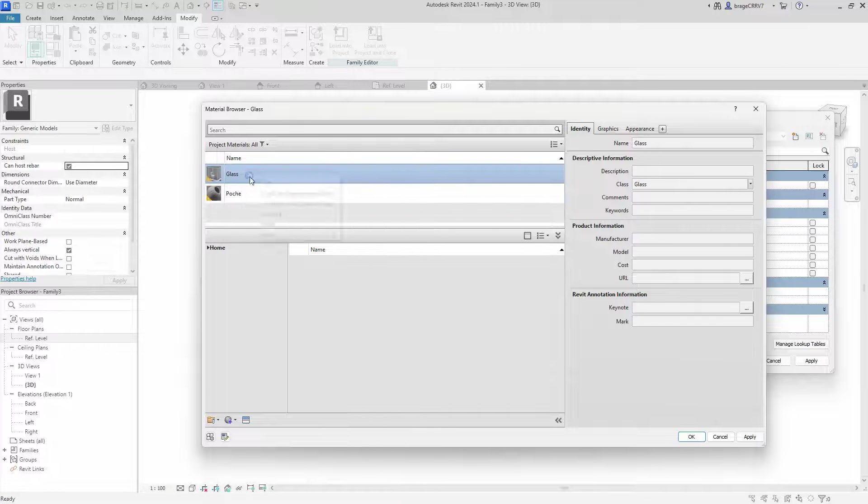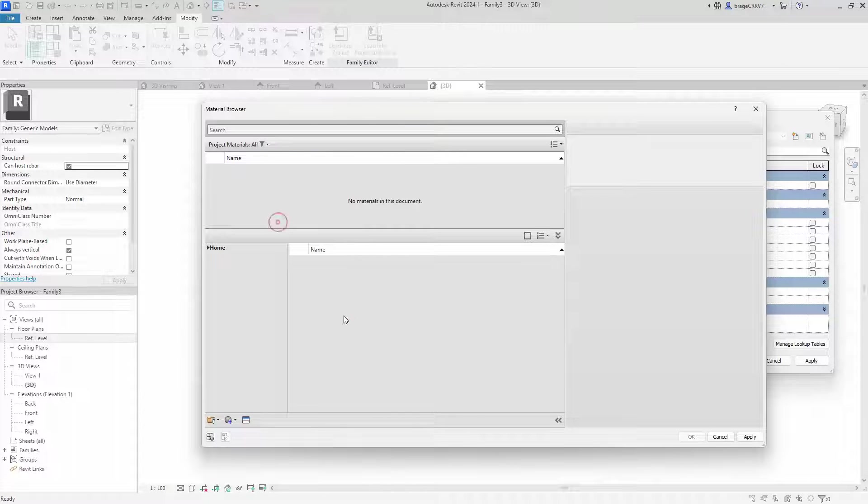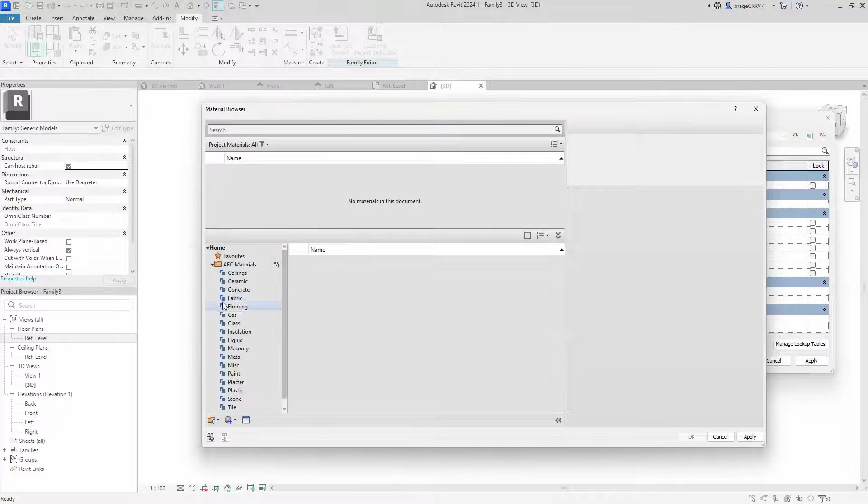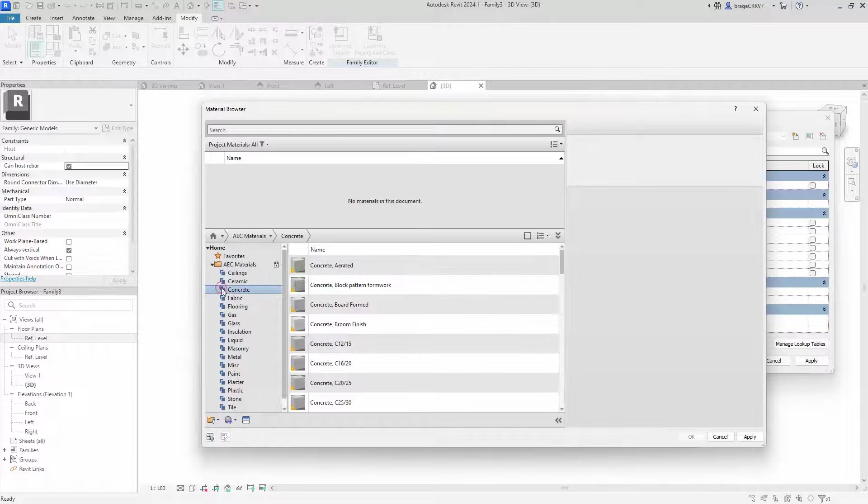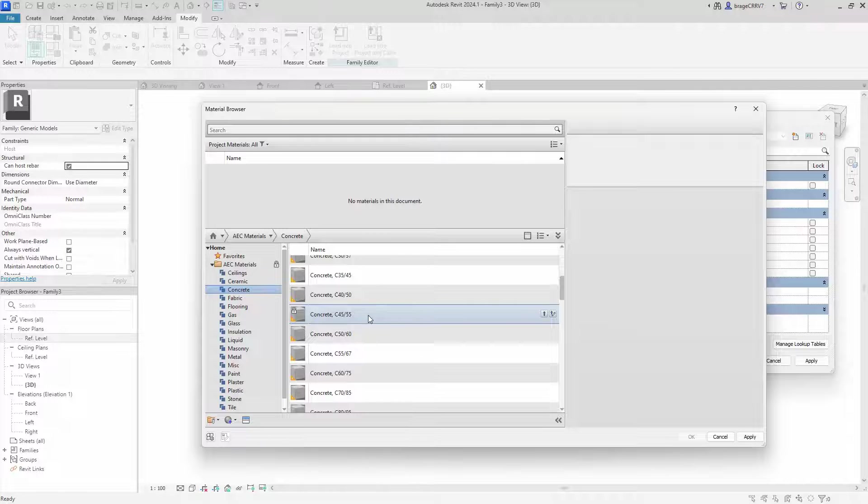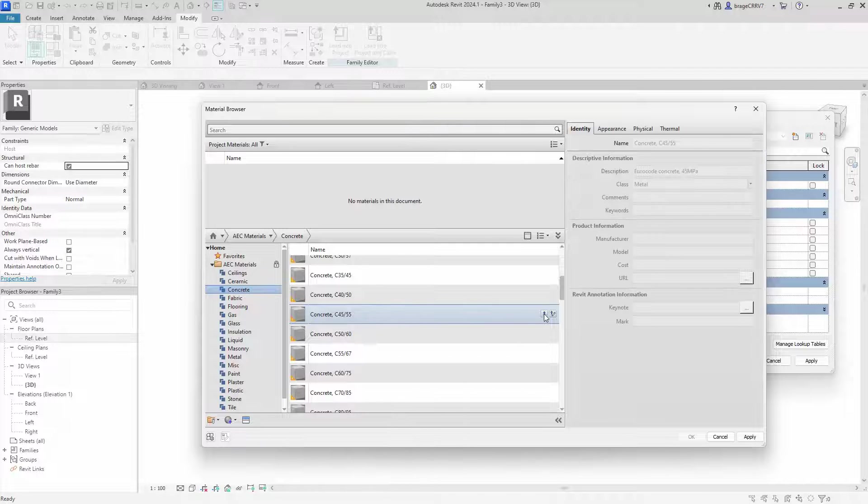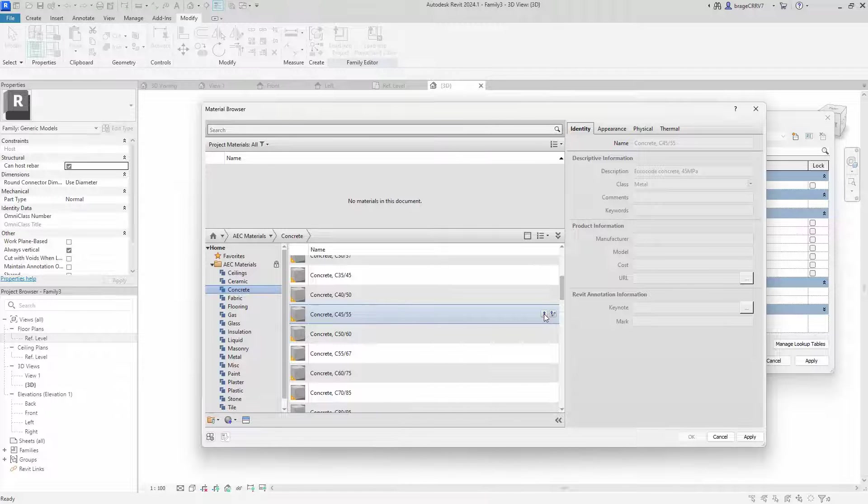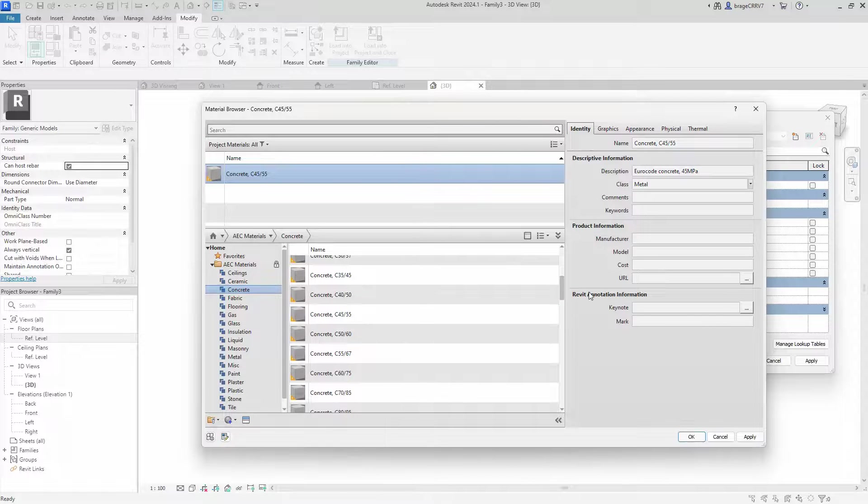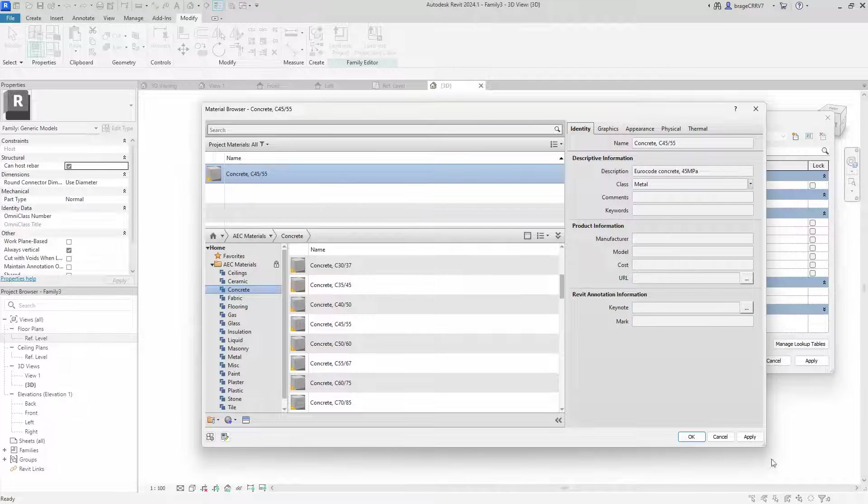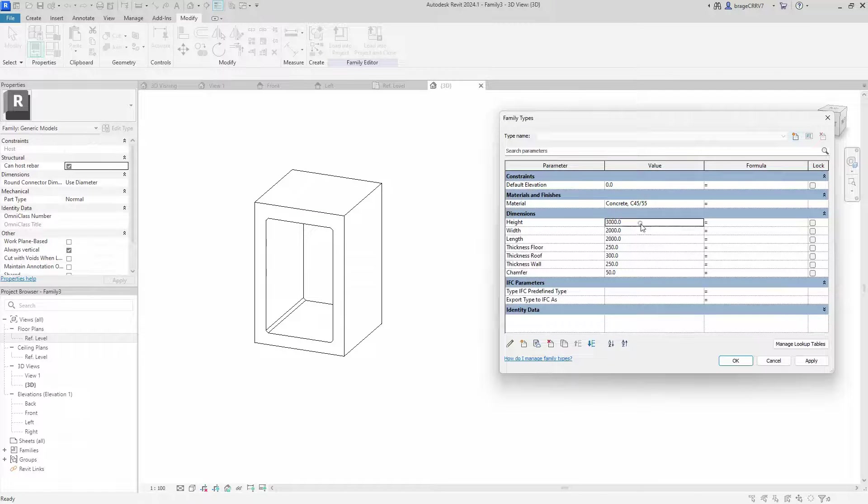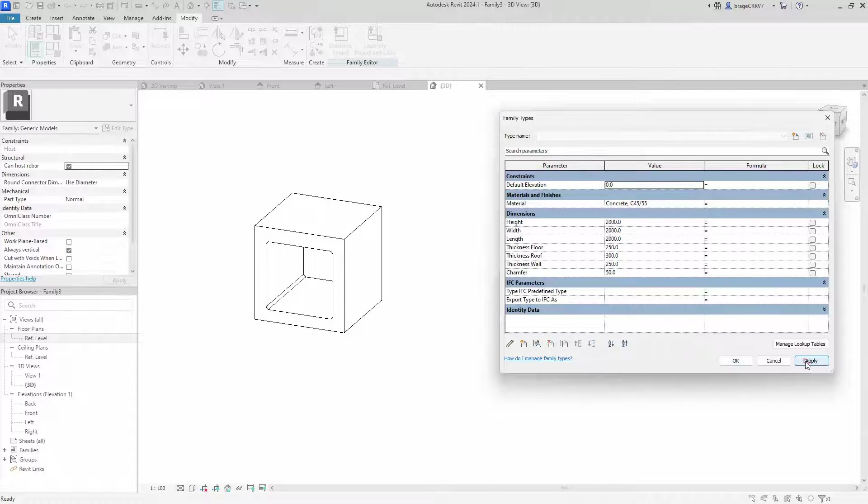But we also want the material to come with a prefix suggestions, so we add material. We open up the material browser, delete the existing ones and find a new one. We select the concrete C4555, add it to the family material library and hit apply. We go back to the family types dialog box and start flexing every parameter to make sure the culvert is working.